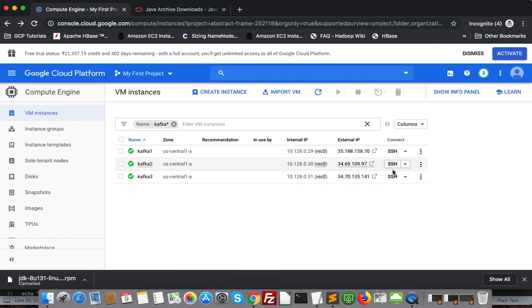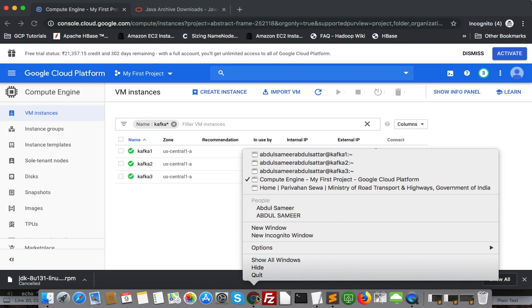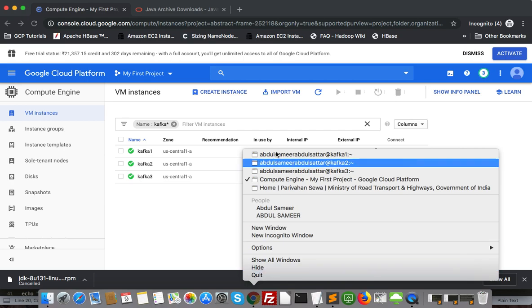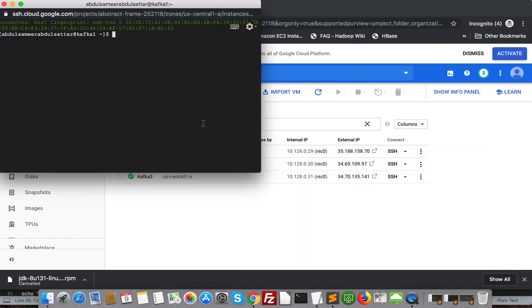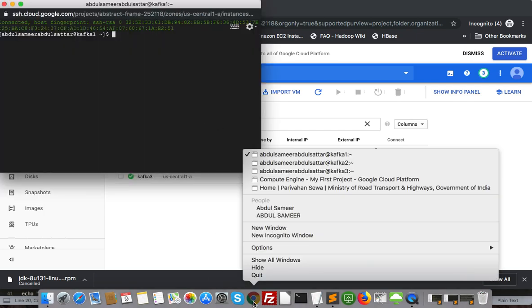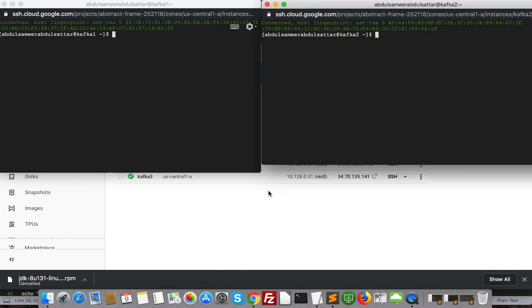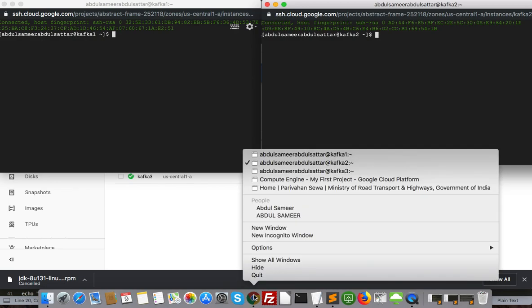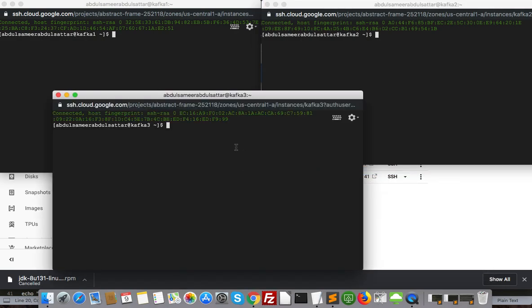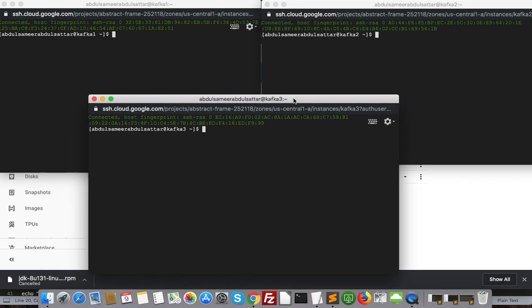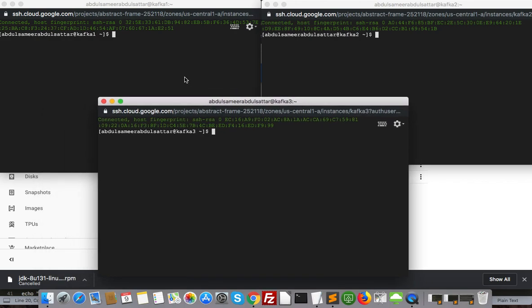I have SSH all three machines. In this tutorial we'll split into two parts. In this part we'll see how to do prerequisites in new machines, and then later on we'll see how to configure multi-node Apache cluster. We will do some practical things like consumer, producer, topic creation, retention policy and all things.